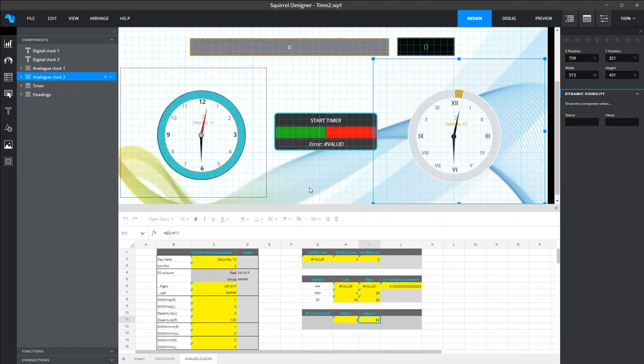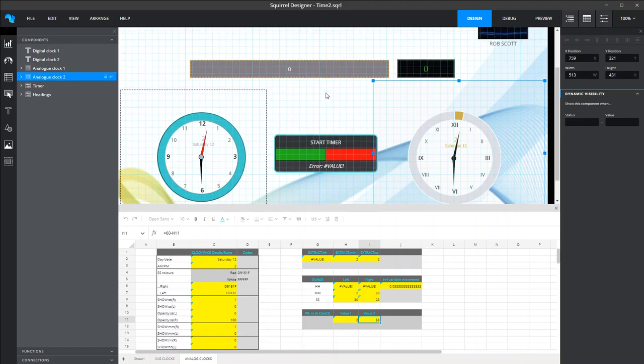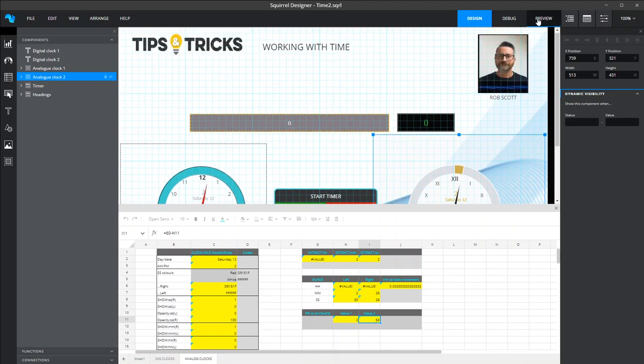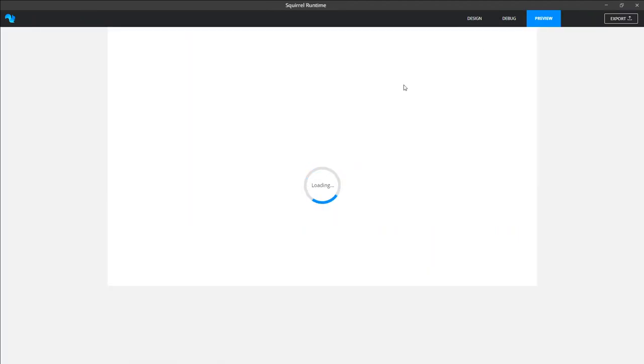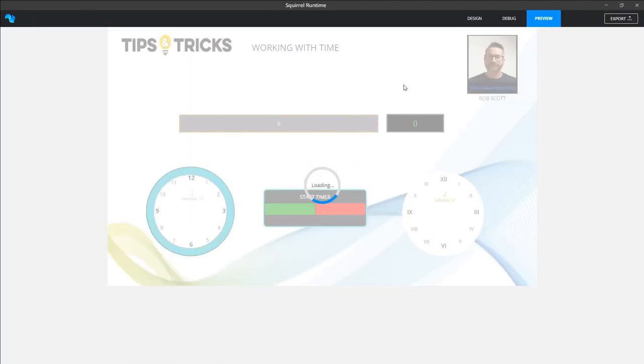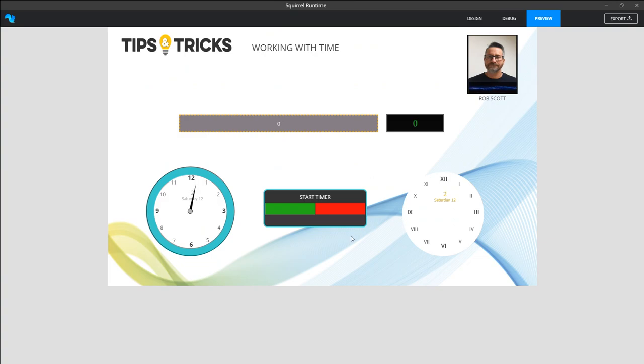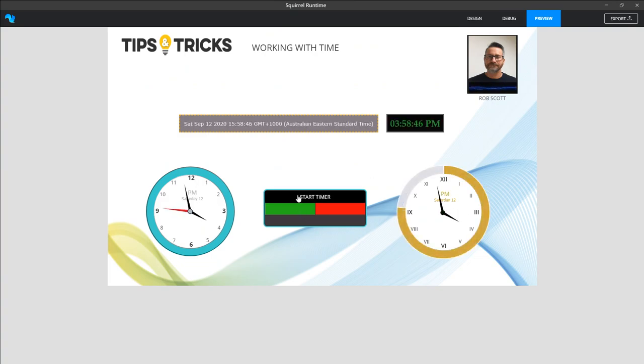Okay, so there you go. That's time. Hopefully, it's been of interest to you, and there's lots of different ways, as I said, you can get around playing with time.